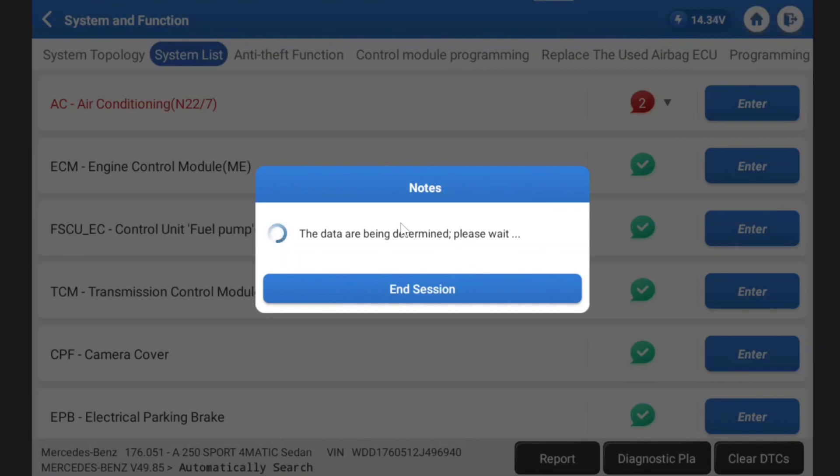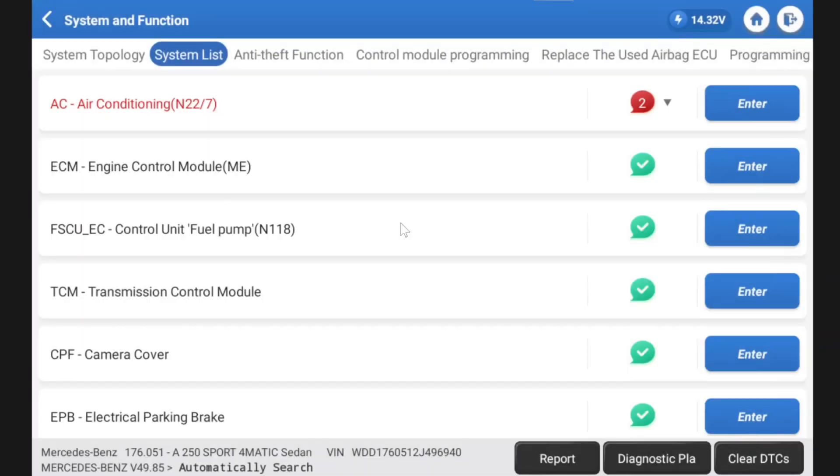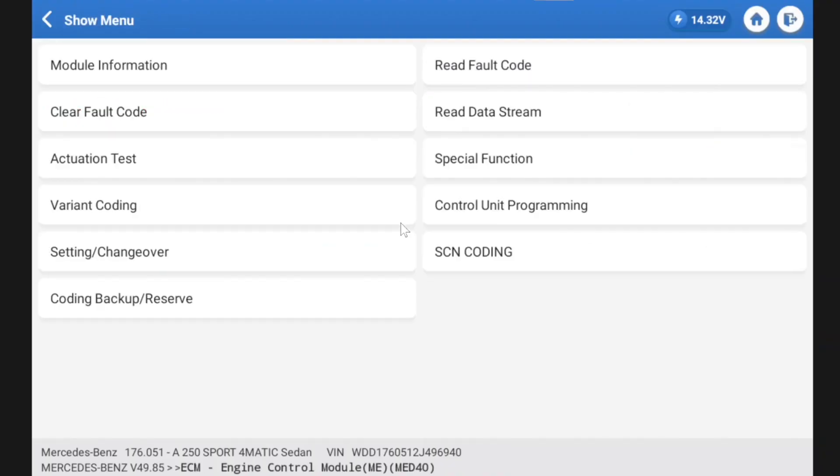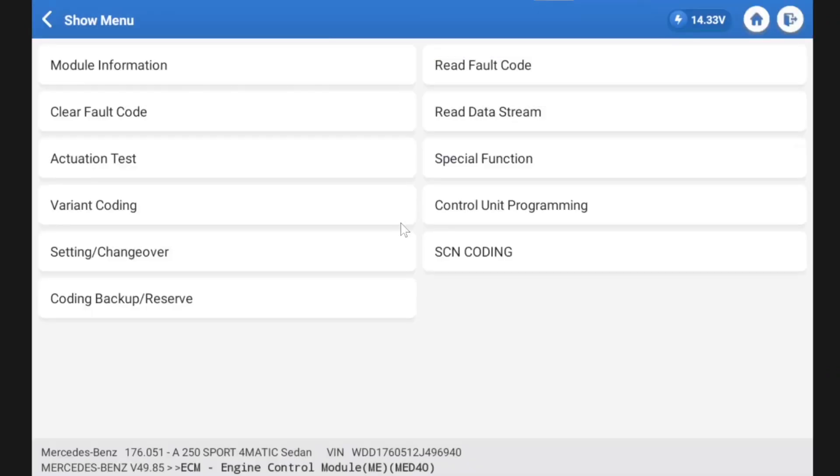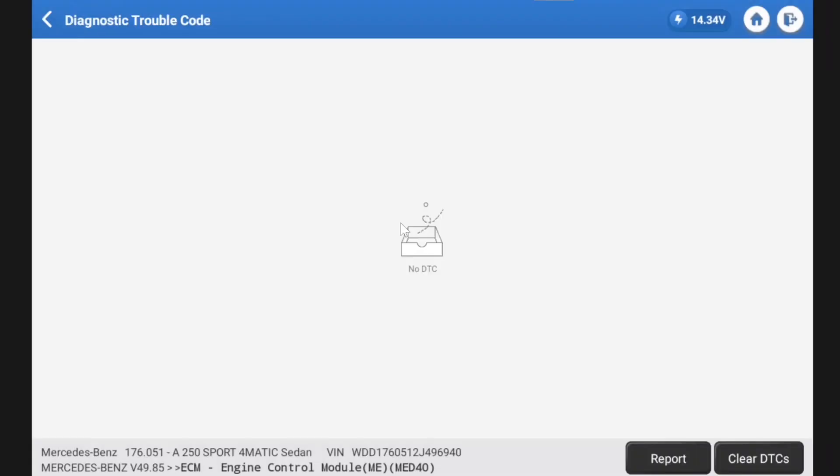So ignition is still on. Just out of interest, we're going to have a look at engine management. So module information, hardware, software variants and things like that. So that's always handy to know. We know we don't have any fault codes.